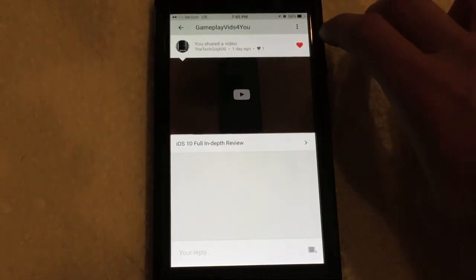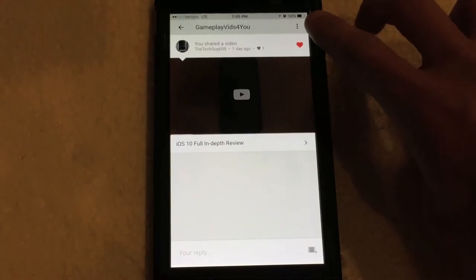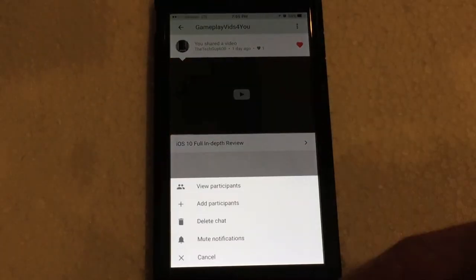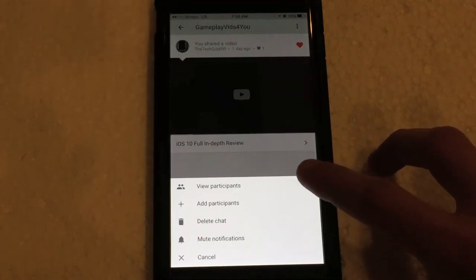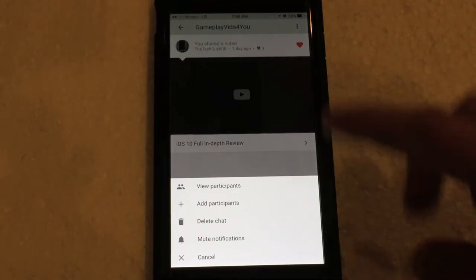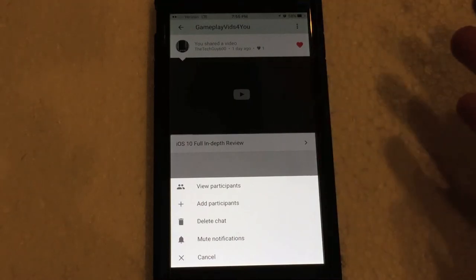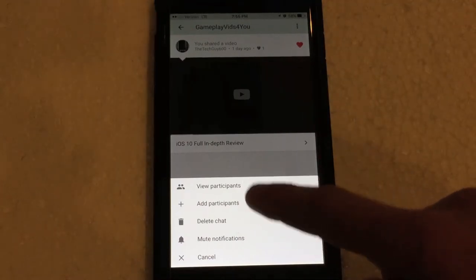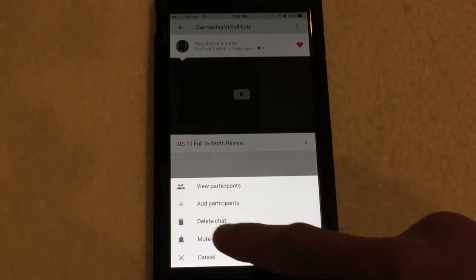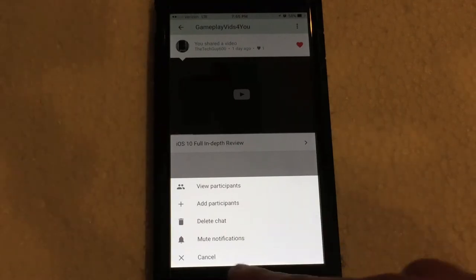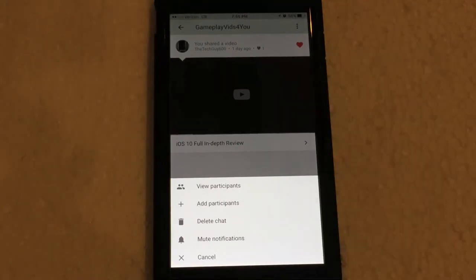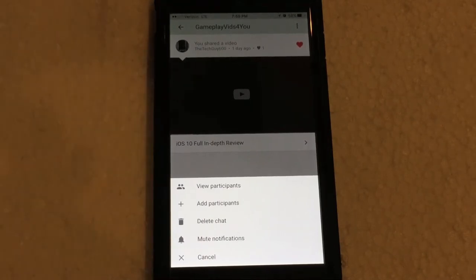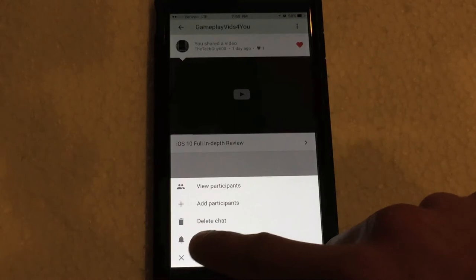Then above here, you can see this little three dot icon. If you click on that, it gives you several options down here. So you can view the participants within this conversation. So you can view all the people that you have shared this particular video with. You can then add new participants. You can delete the chat. And then you can mute notifications if you don't want to get notified by anyone leaving a comment or anyone liking that particular video. And then we have cancel, of course.